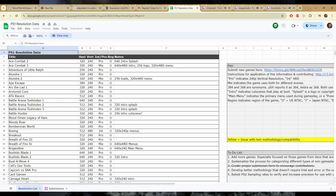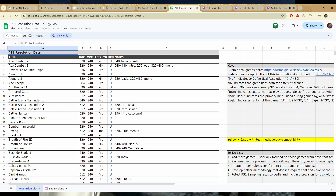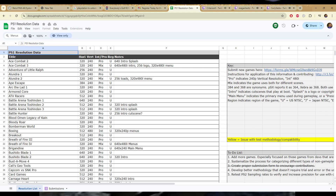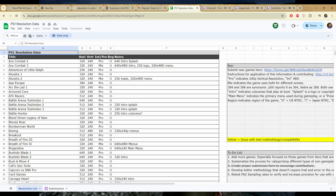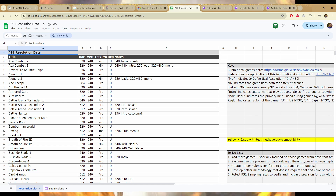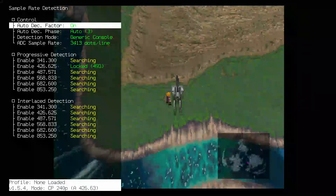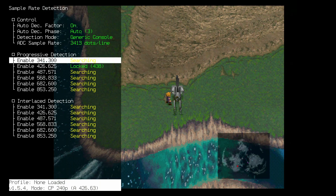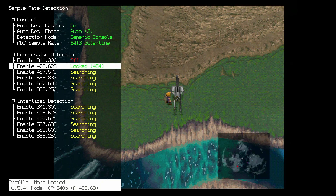Alternatively, you may have to do some homework on the resolutions your game library supports. I've attached a growing list of PS1 games and the resolutions they use in the description. Check this list and go into the Sample Rate Detection menu. Turn on any sample rates that you do use and turn off any that you don't. You may need to do this on a per-game basis.